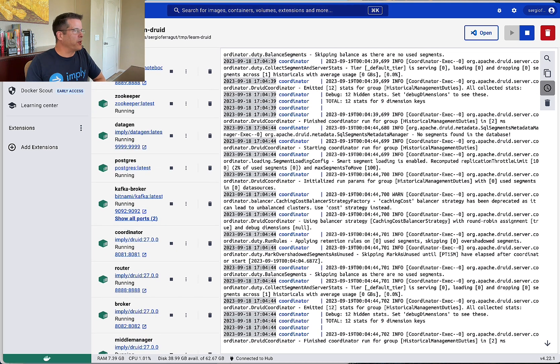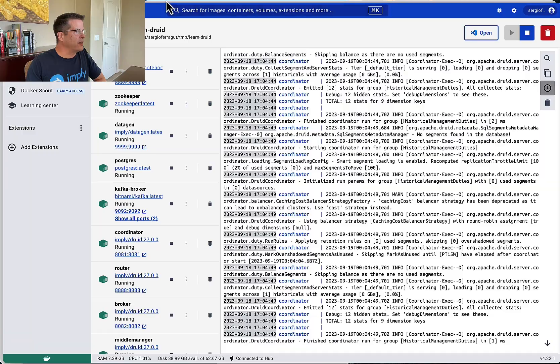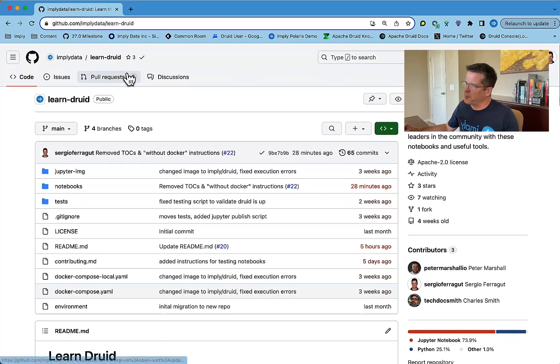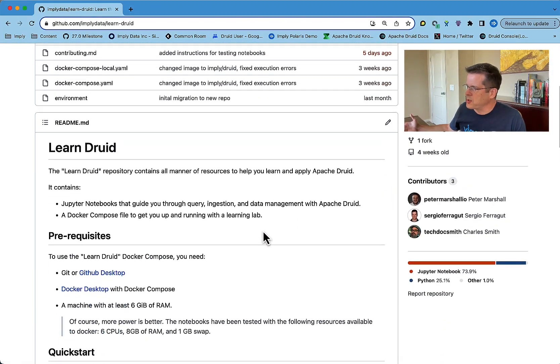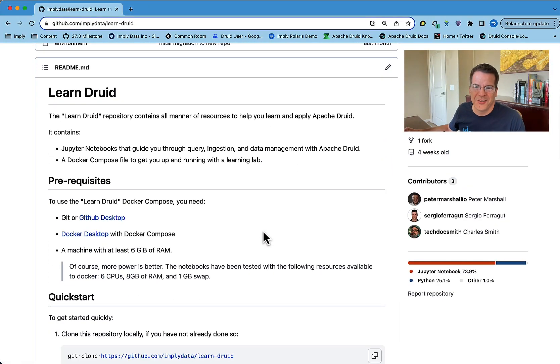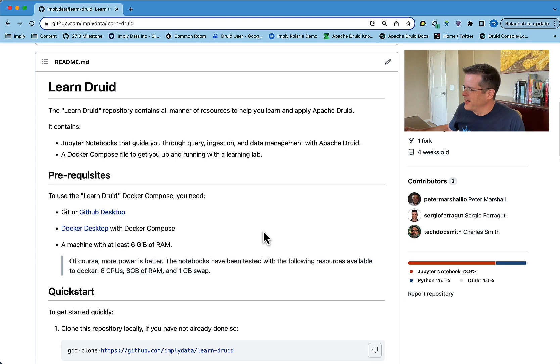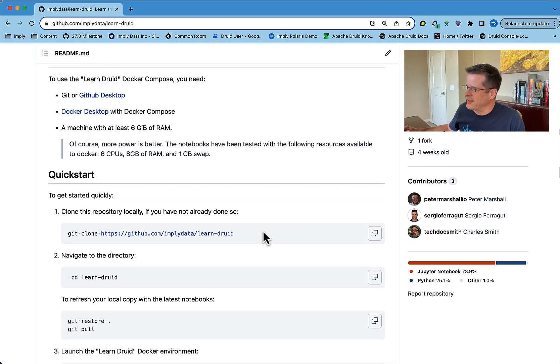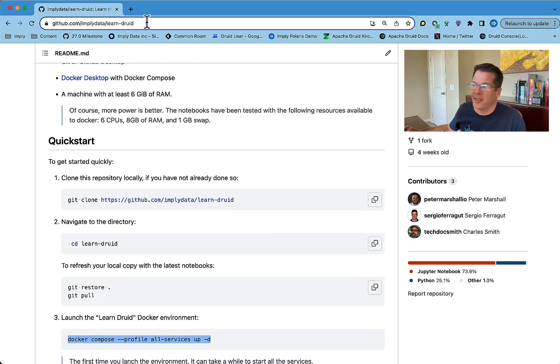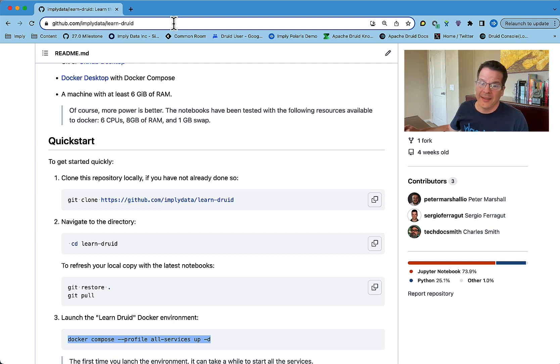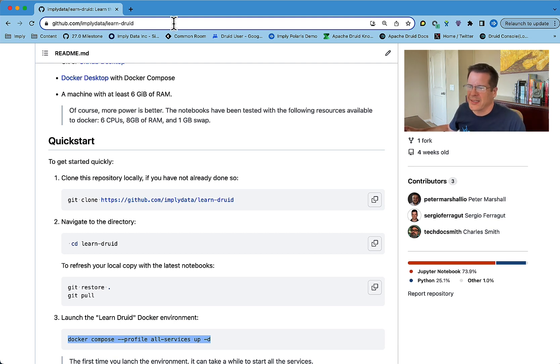So what can we do with this stack? So if you go to the project, you'll see the same instructions I just went through right there in the readme for the project. The project is at GitHub ImpliedDataLearn-Druid. I'll provide a link in the description.